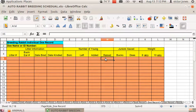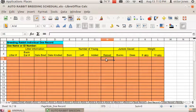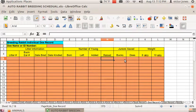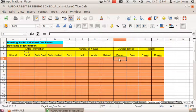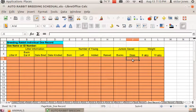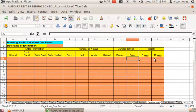The number that lived to being full size, how many juniors you saved from the litter, and how many does you saved and their weight.